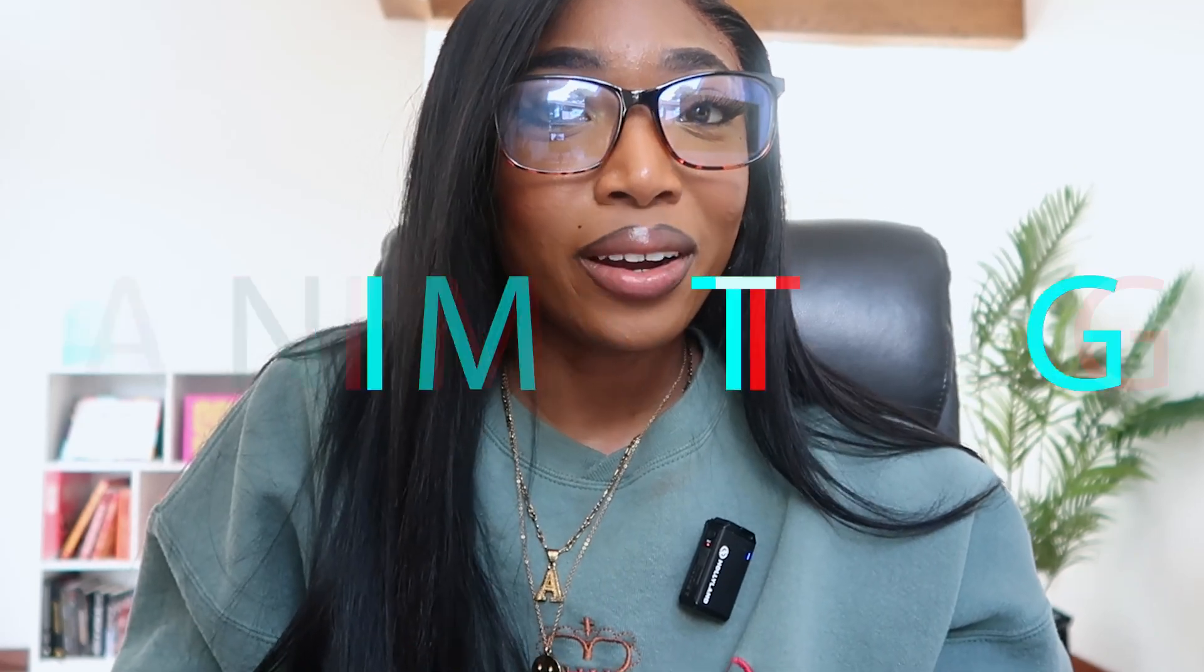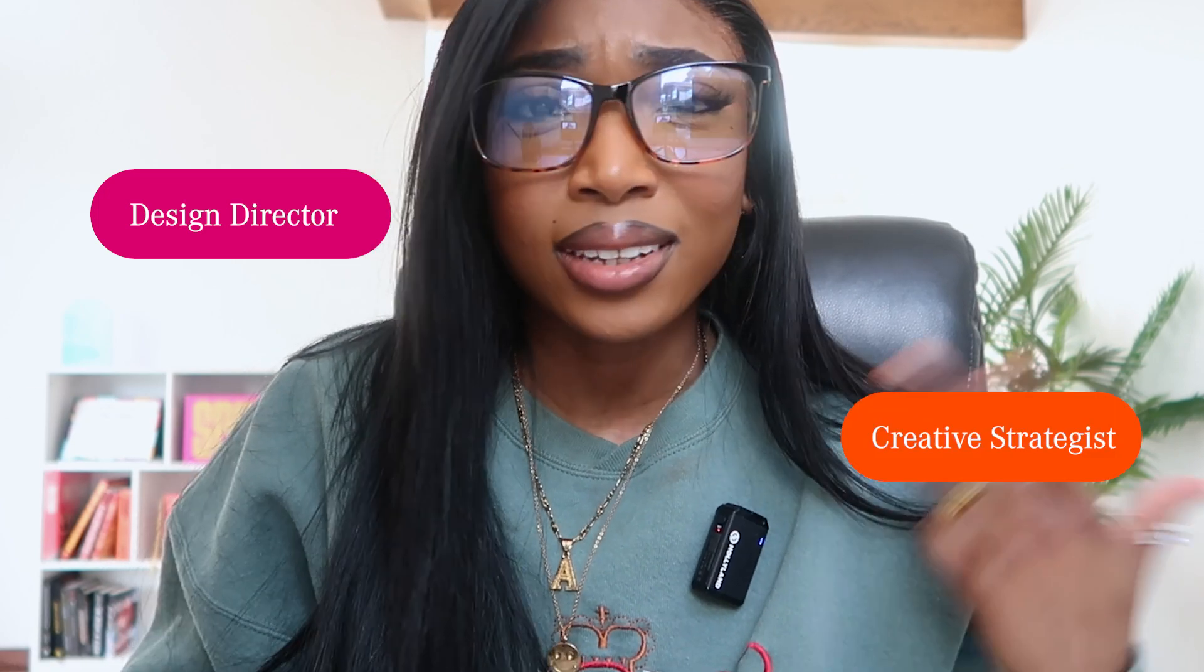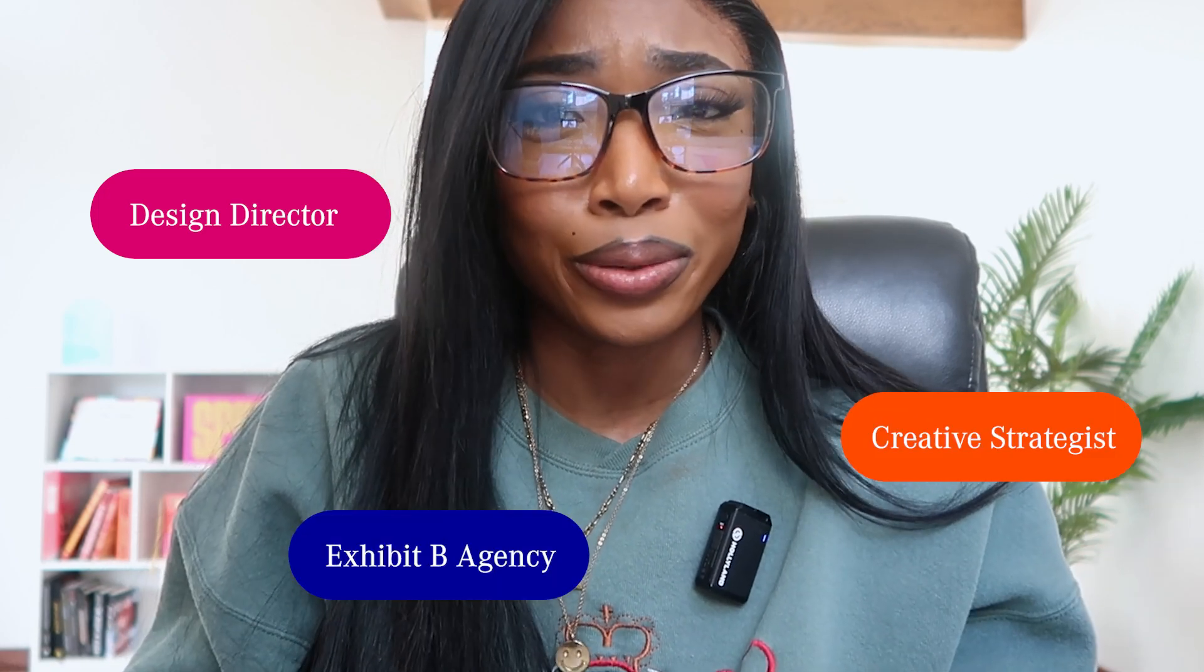Hey guys, welcome back. Today we are animating. If you're new, welcome. I'm Ashley. I'm a designer, I'm a creative strategist, I'm an agency owner. So now that we know each other, let's get right into it.